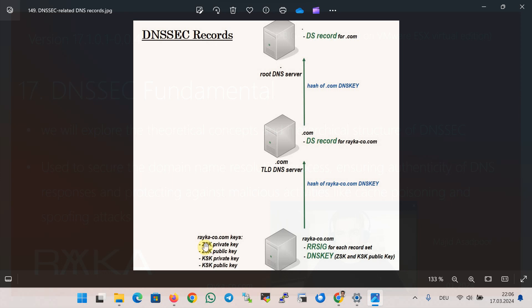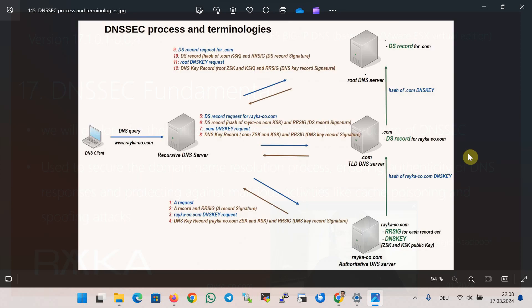The ZSK private key is used to sign the DNS records and store them as an RRSIG record. The KSK private key is used to sign the ZSK public key to ensure that the ZSK has not been compromised. The ZSK signature result is stored in the RRSIG for the DNSKEY record. A DS record in the parent zone contains a hash of the DNSKEY from the child zone containing the KSK. By trusting the KSK public key from the parent zone, the ZSK public key in the child zone is verified, and that trusted ZSK public key is then used to verify DNS response signatures.